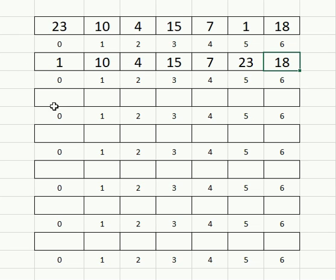It now ignores element zero because that's in its final spot and starts checking from index one through six, assuming that index one is the lowest and comparing it with the rest to find the lowest.